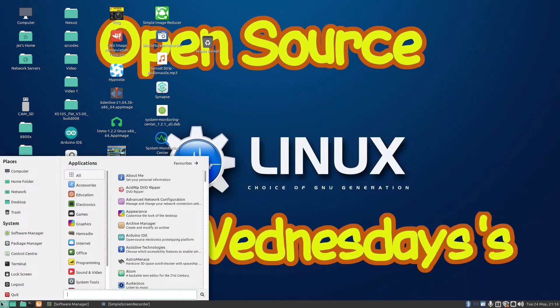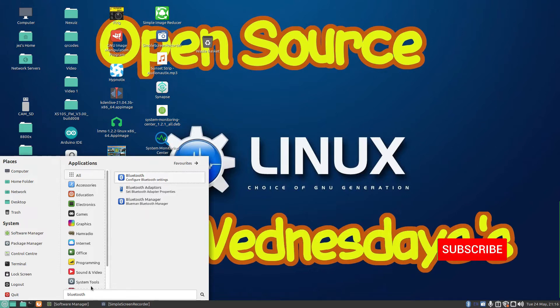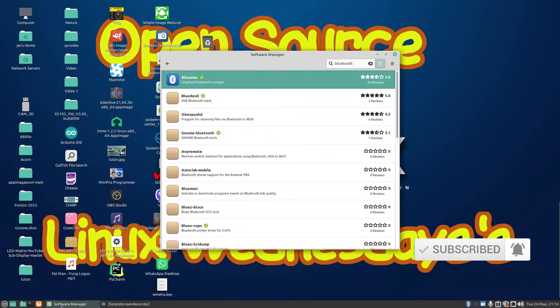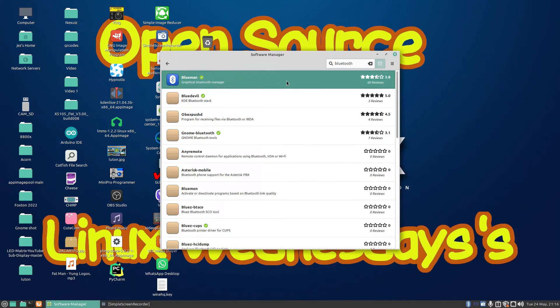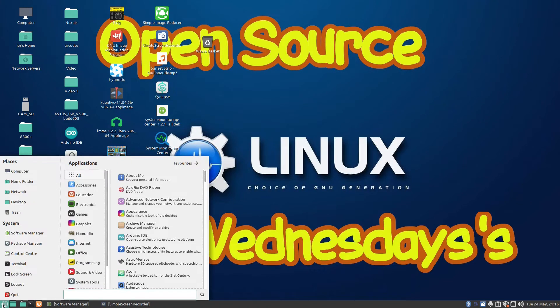Now Linux does have its own built-in Bluetooth manager to configure Bluetooth settings, but I couldn't get it to work — I clicked it and nothing happened. So I went into the software manager and downloaded a program called Blueman, which is a graphical Bluetooth manager.